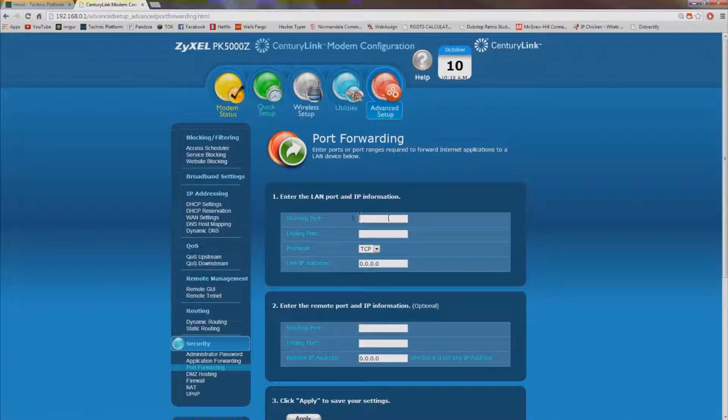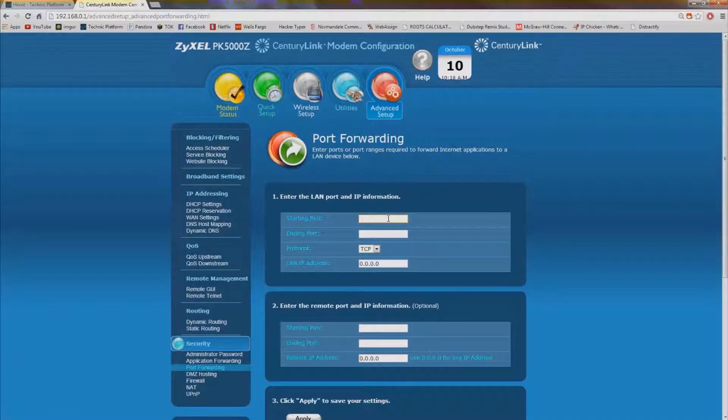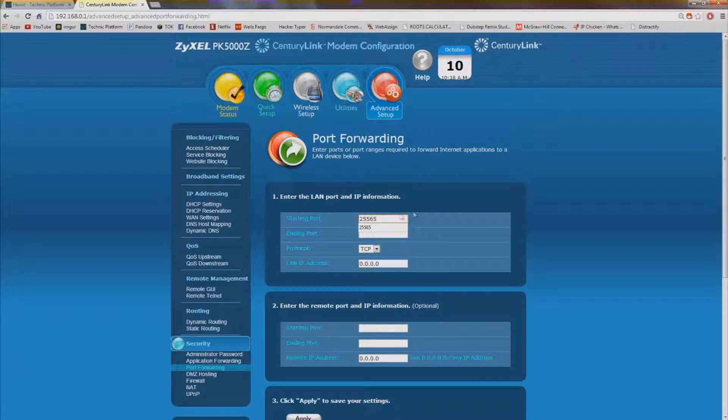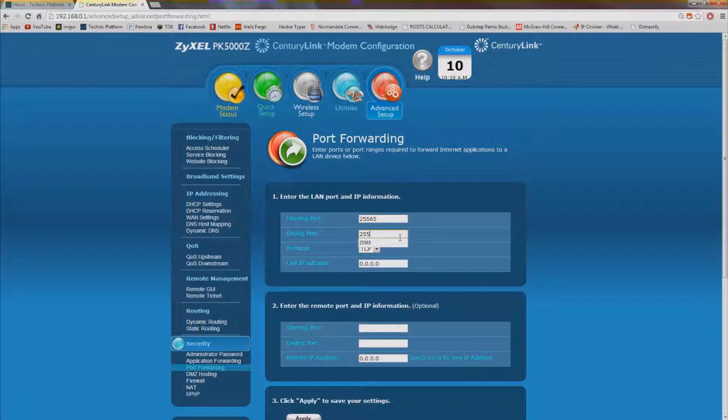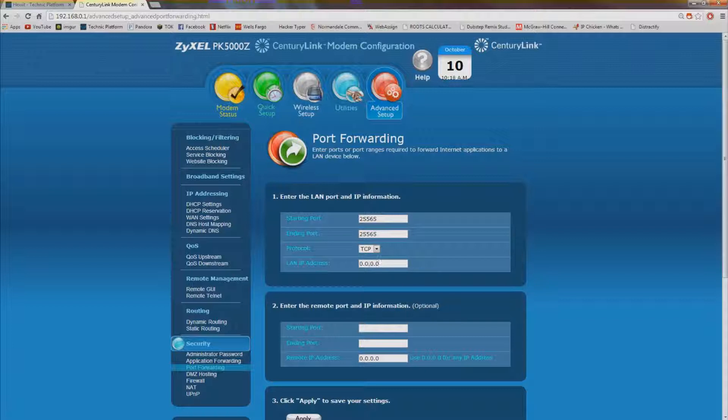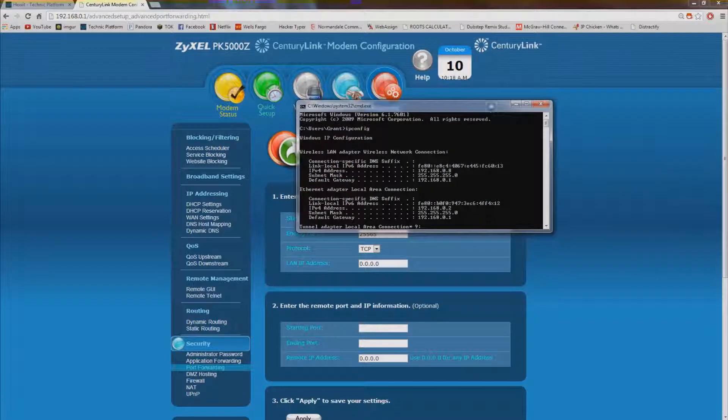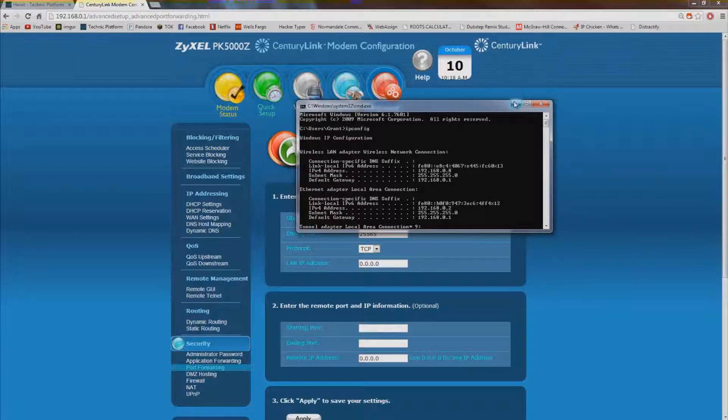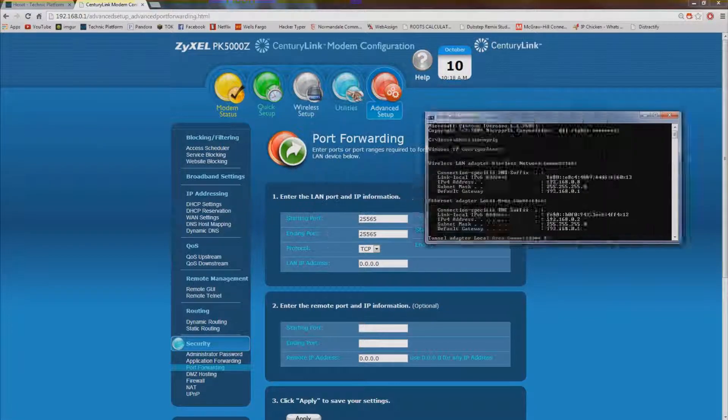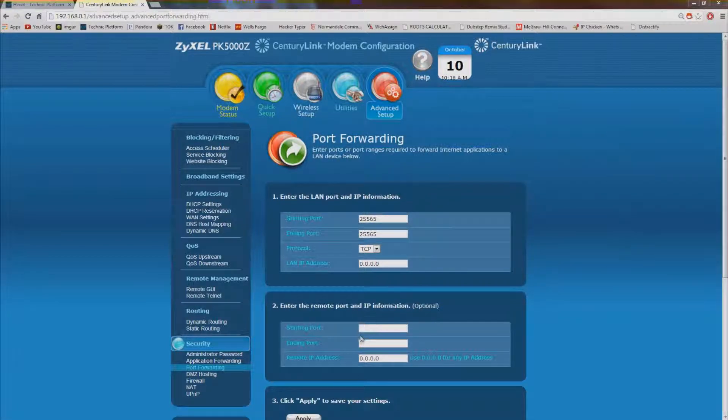And then the specific port that Minecraft uses is 25565. And since that's the only one it uses have that as the ending port to 25565. And then the LAN IP address that's going to be that IPv4 address that was on the top here. So I would type that in right here. I already have a port forwarded so I'm not going to do it.